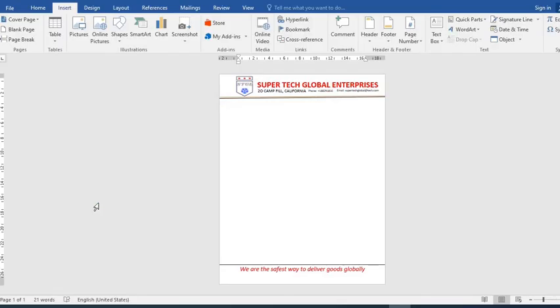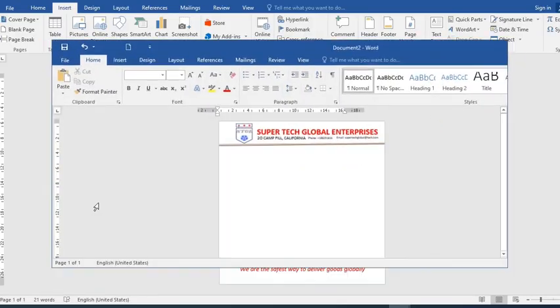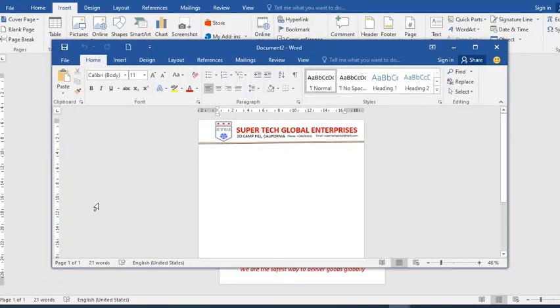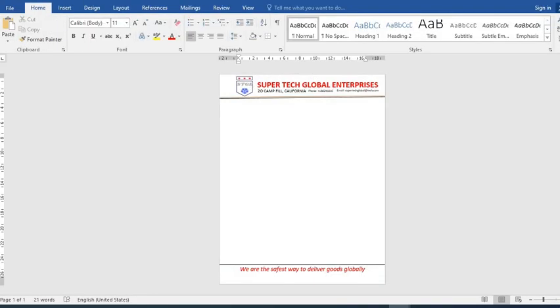When you click on it, it has opened up the new template. So here we have the letterhead we just created as a reusable template.